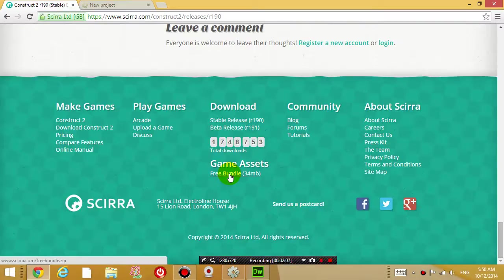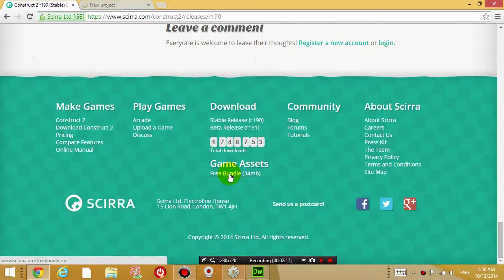Unless you want to draw all of your own graphics, you probably should download this. But I'll let you guys handle the legal stuff on whether you're allowed to publish your game if you use all these free assets provided.